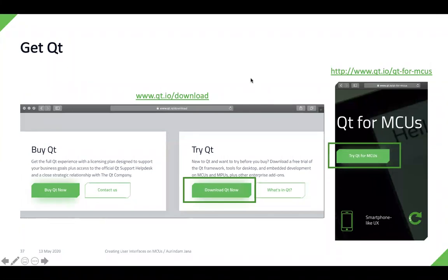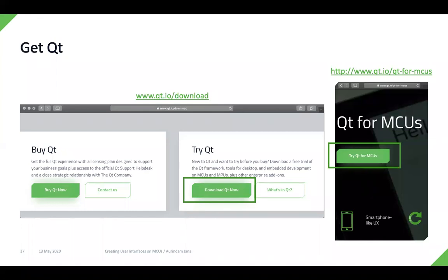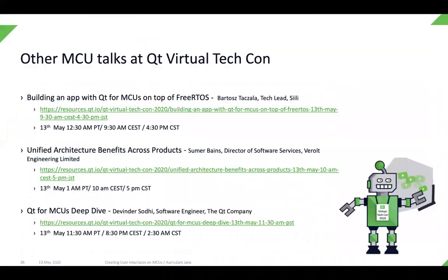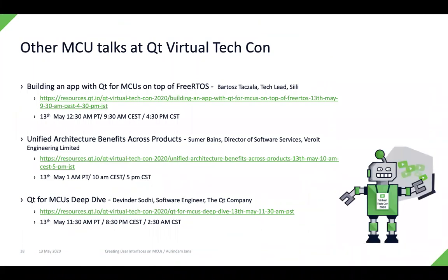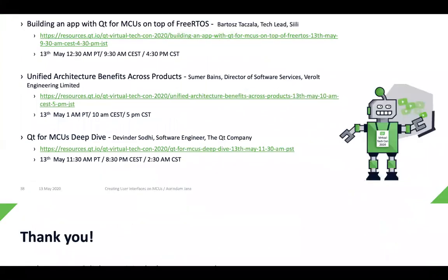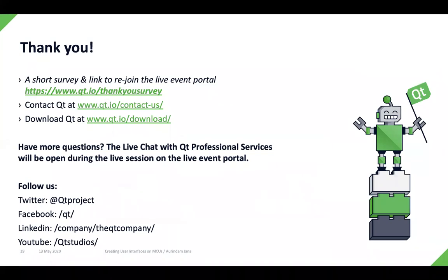If you want to try out Qt for MCUs, you can go to qt.io/download, or go to the Qt for MCUs landing page at qt.io/qt-for-mcus and click the button 'Try Qt for MCUs'. You need to fill out a short form and then get access to the evaluation version. There are also other MCU talks at Virtual Tech Con later in the day that I recommend attending. With that, I come to the end of the presentation — thank you for listening, let's get to the Q&A.